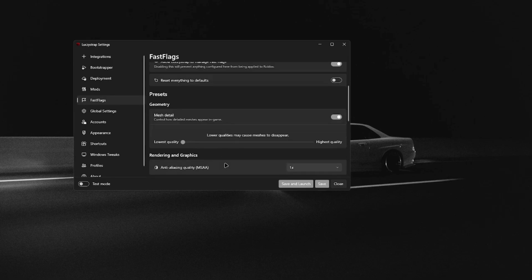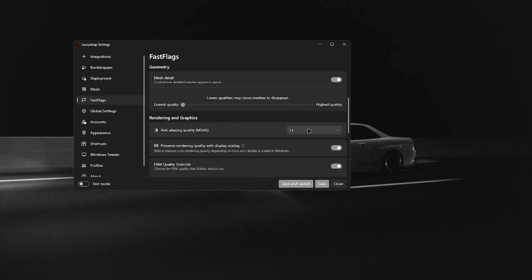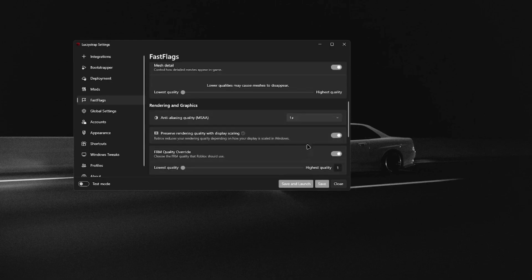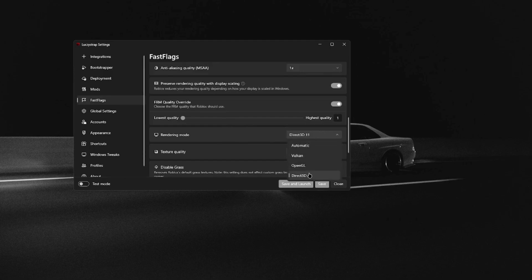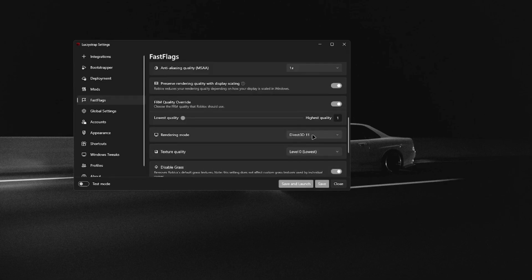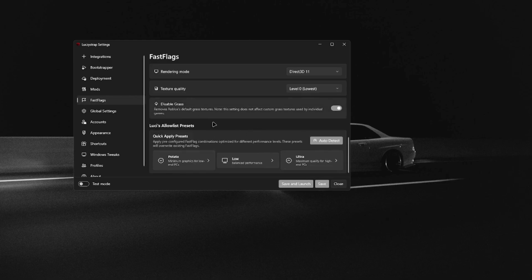In Presets, make sure they're set to the best things possible. Enable Mesh Detail. I like to have it set to lowest quality. MSAA, set that to 1. Preserve rendering quality with display scaling — have it enabled. FRM quality override — enable that and set it to the lowest quality. Rendering mode: if you're on a newer Windows 11 PC, I like to have it set to Direct3D11 — it gives the best FPS in my opinion. Dexter quality: level 0, lowest — it gives the best FPS. Disable grass — I would enable that. That's pretty much everything in the FastFlags category.